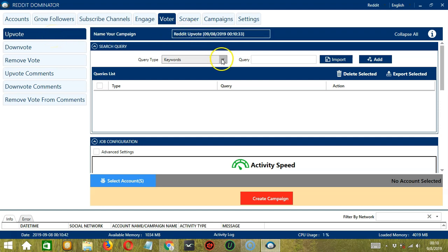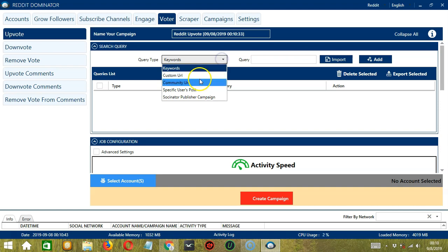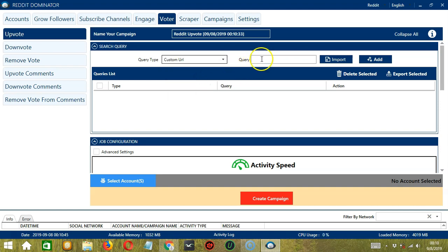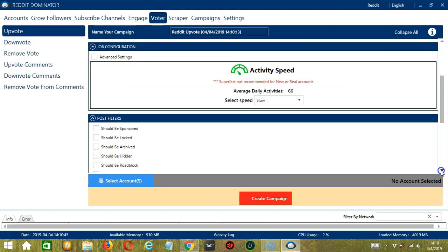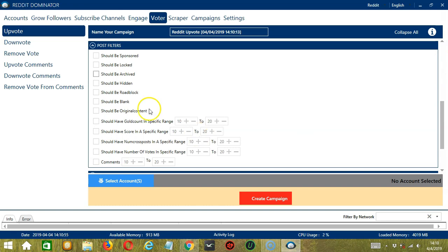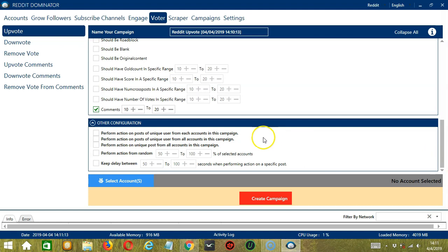For search query, let's use this same custom URL from earlier. Paste it and click add. For job configuration, let's select slow. For post filters, let's select comments then 10 to 20.